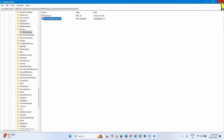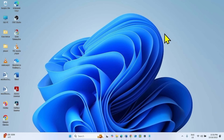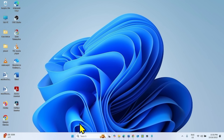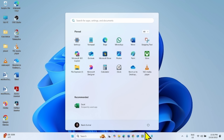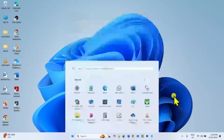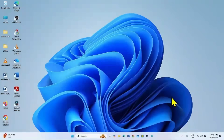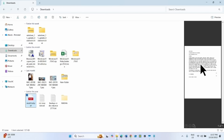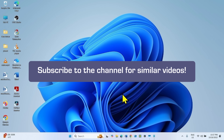Close the Registry Editor and restart your computer. After restarting, your PDF will be previewed without any warning. That's all friends — thanks for watching the video.